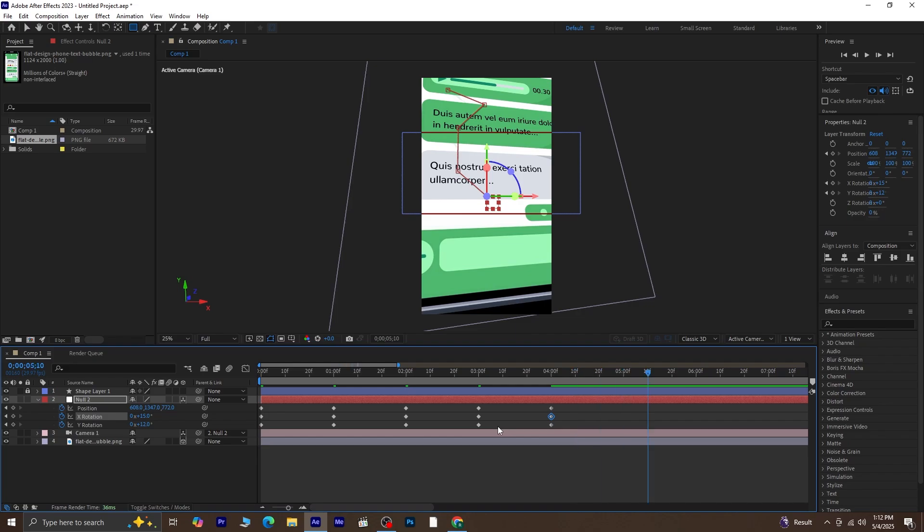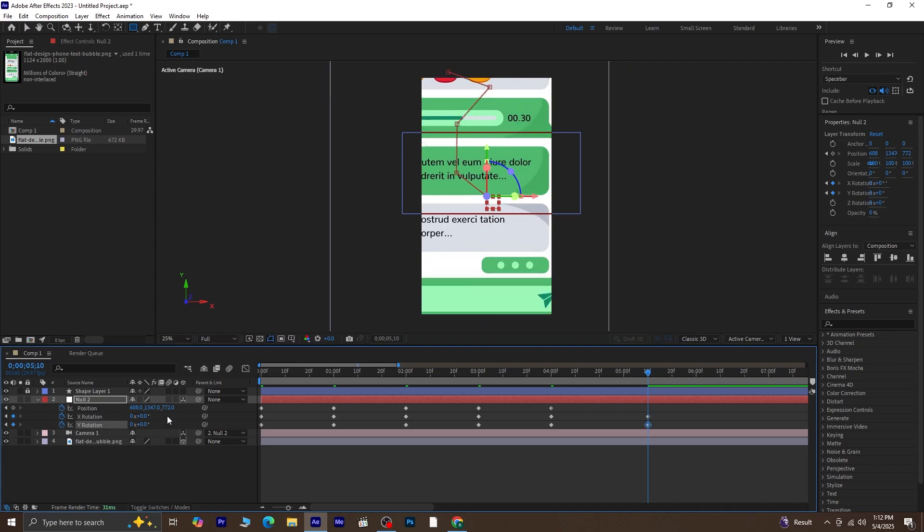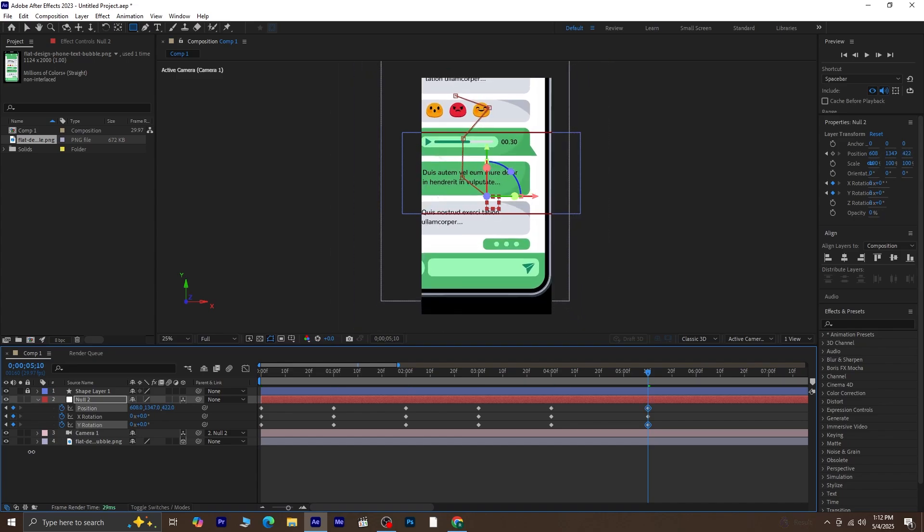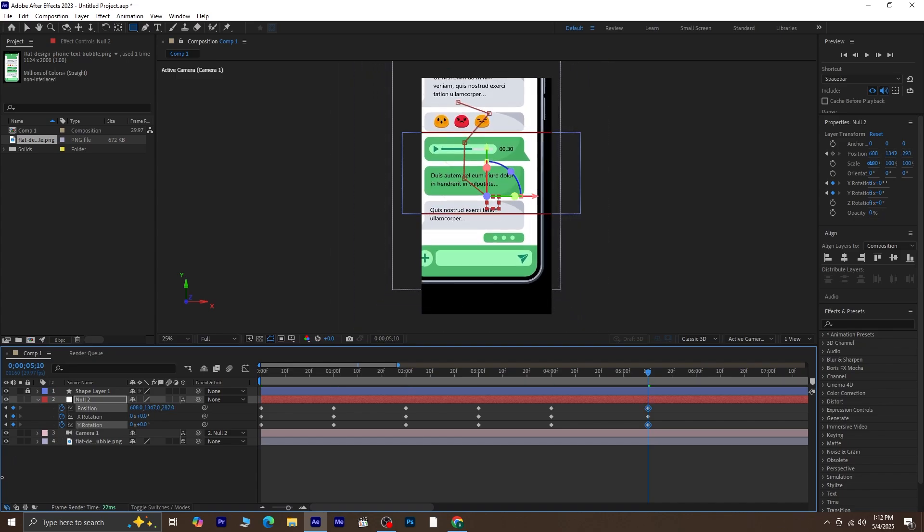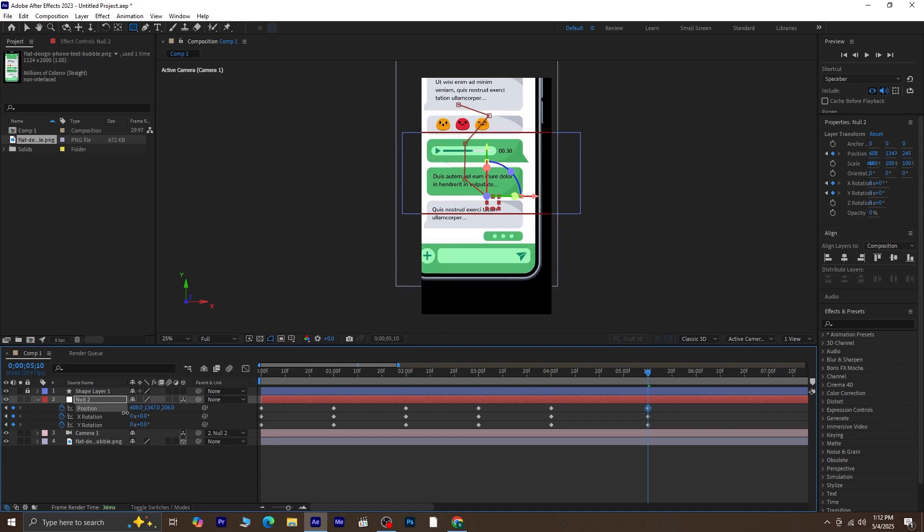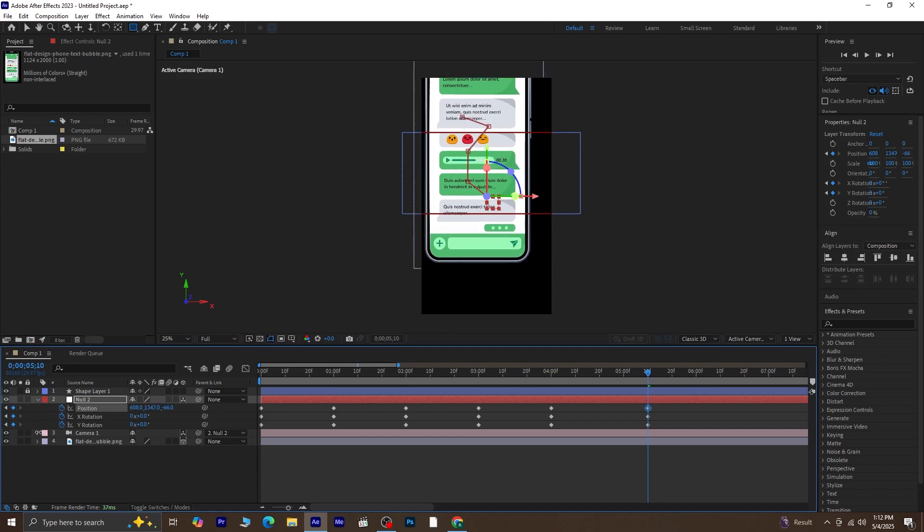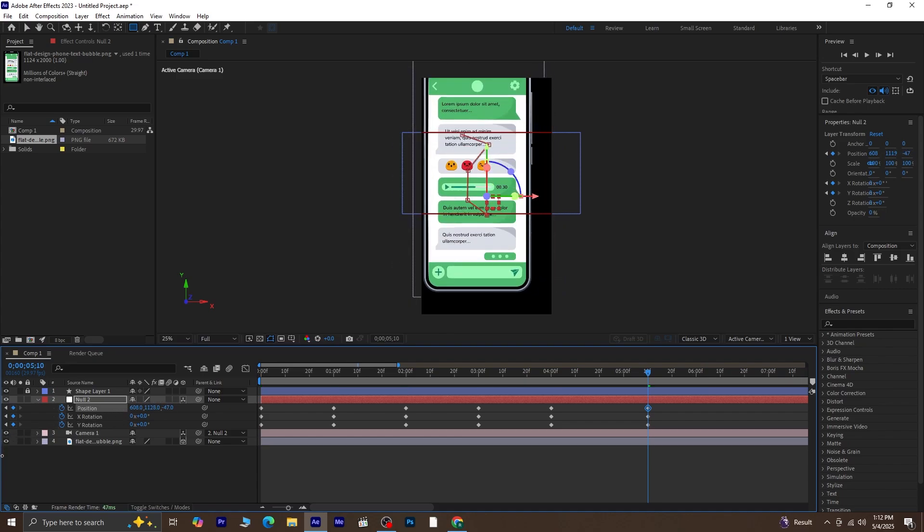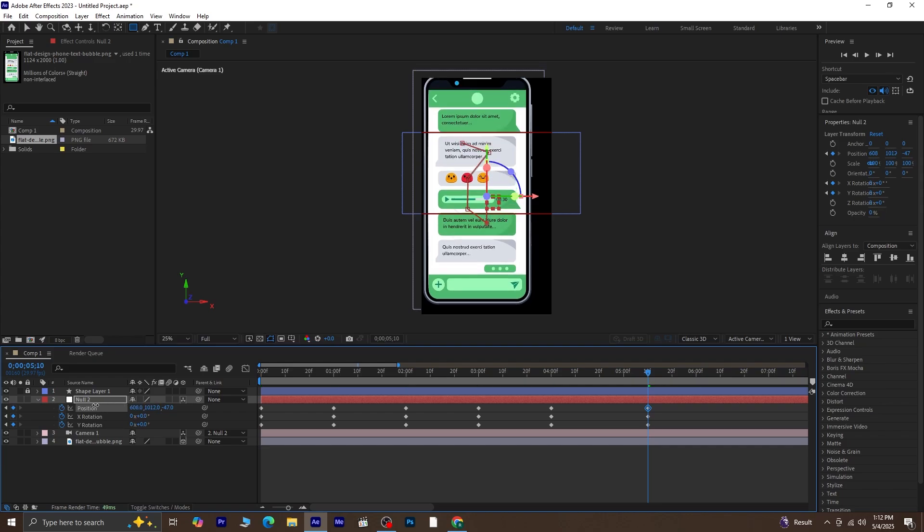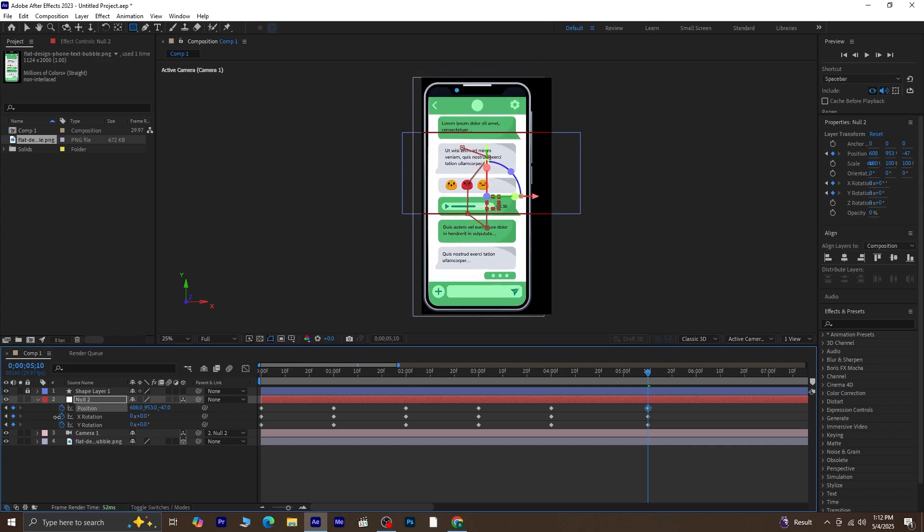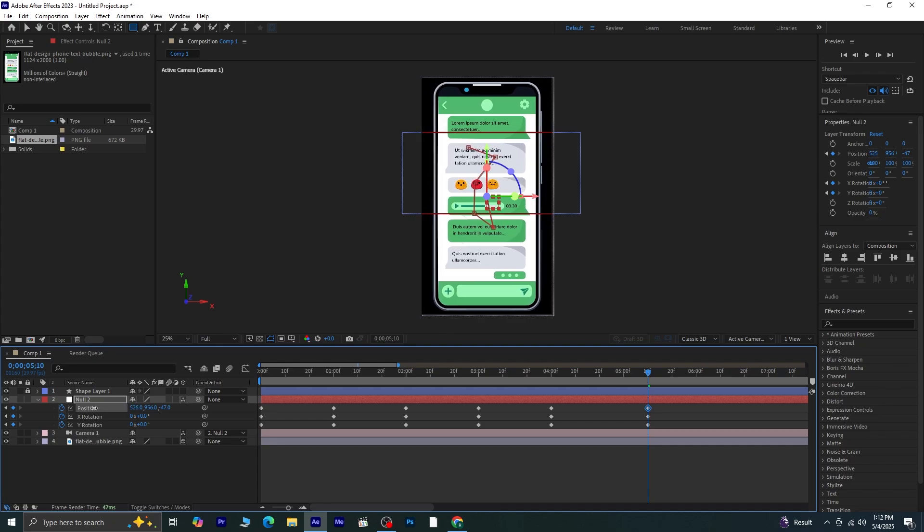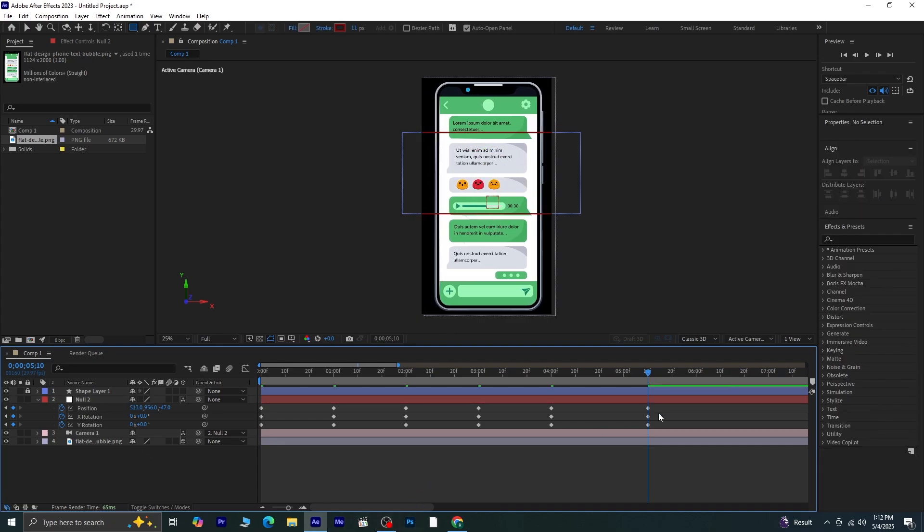At this point, we want to reset everything so the entire mobile screen is visible. Set the X rotation to 0. Set the Y rotation to 0 as well. And adjust the position so that the full mobile screen fits nicely into the frame. Perfect! Now let's preview the animation to see how it flows.